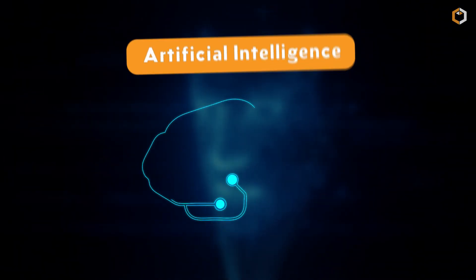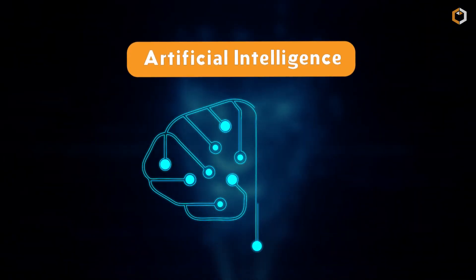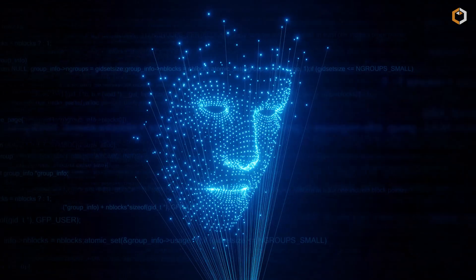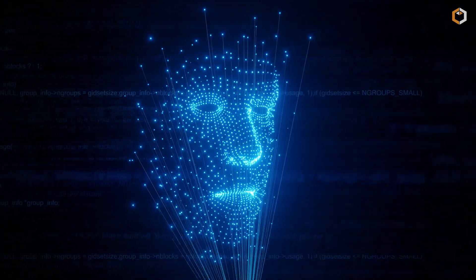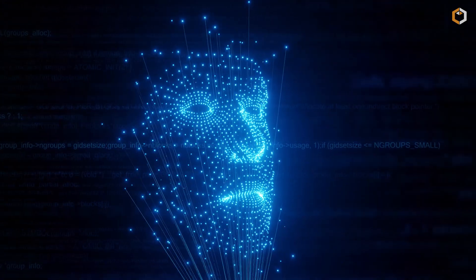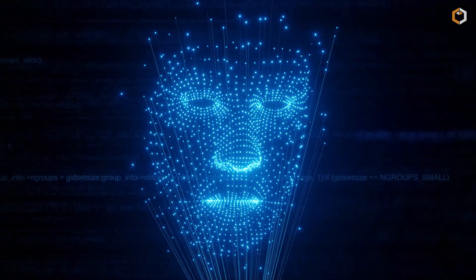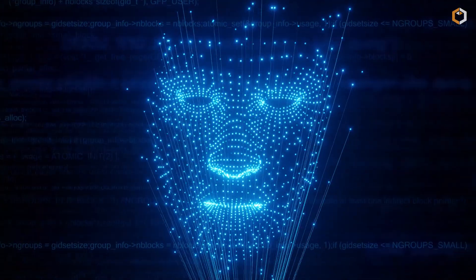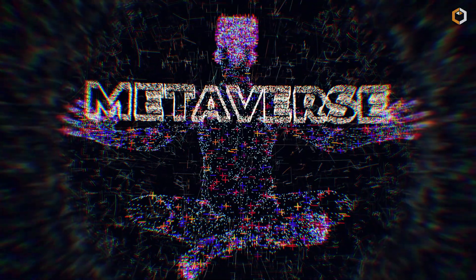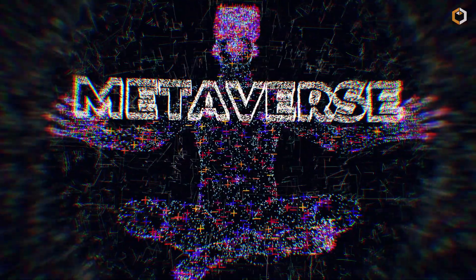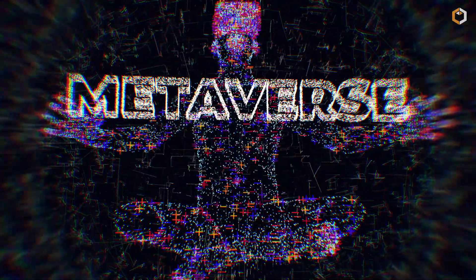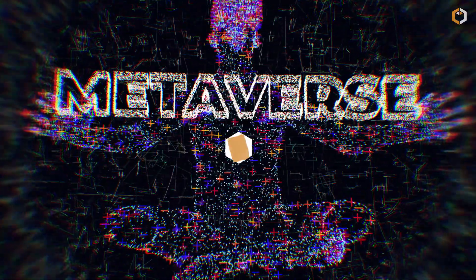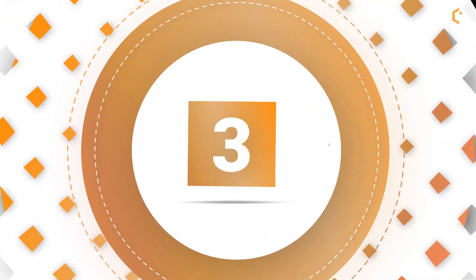Artificial intelligence – a key component of the metaverse. AI enables the metaverse to be more interactive, intuitive and responsive to our actions. From virtual assistants to non-player characters, AI is bringing life to the virtual world.